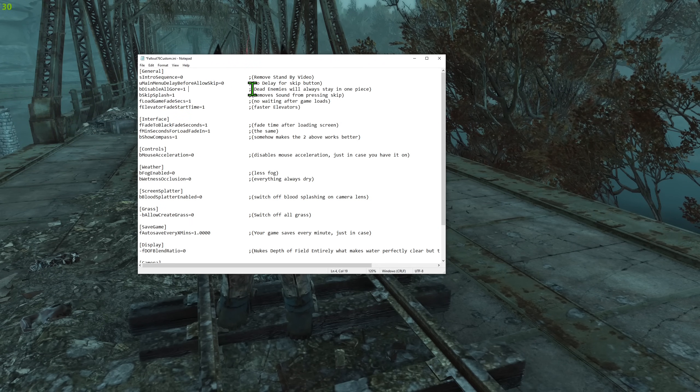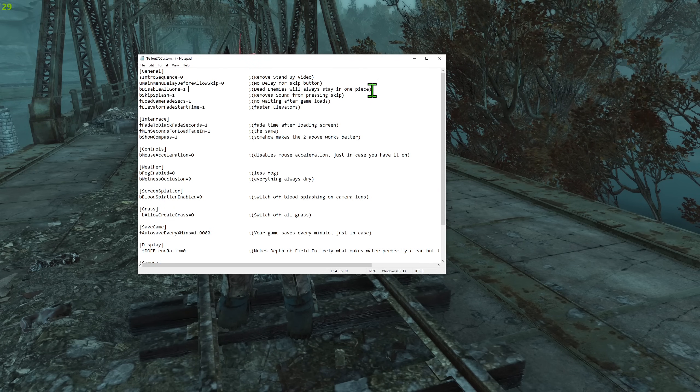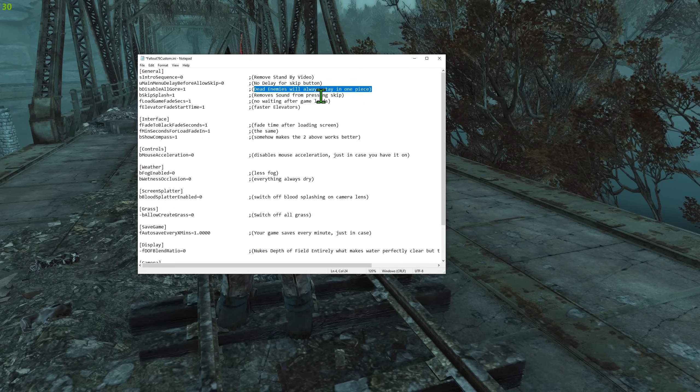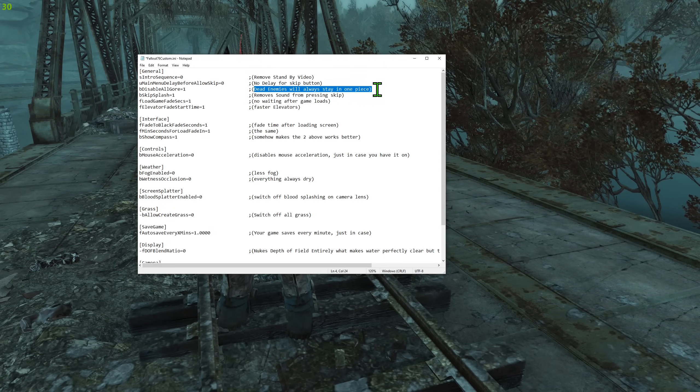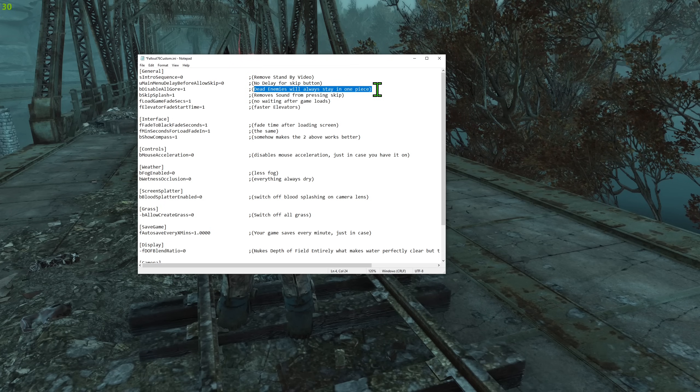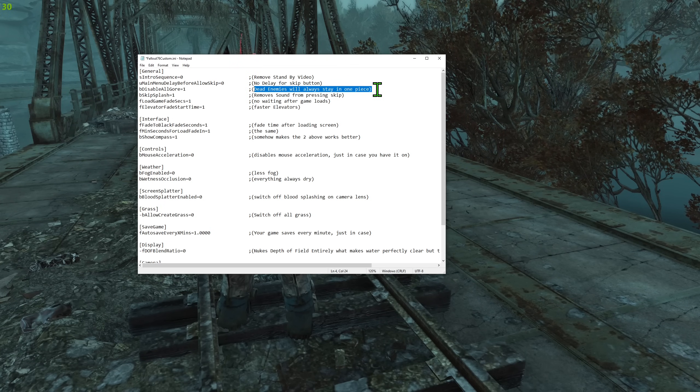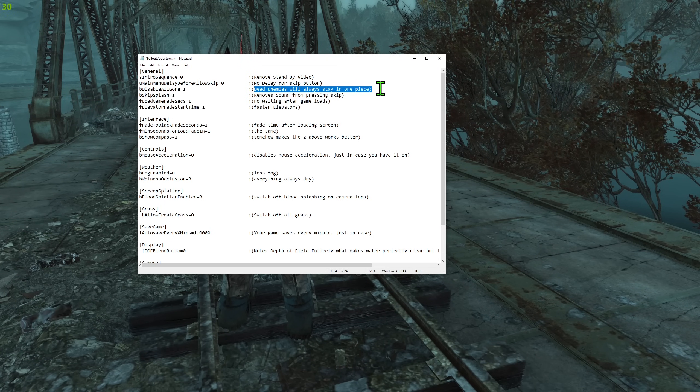Then disabling all gore. This, I will show you in game. This basically makes sure enemies always stay in one piece. Even if you have bloody mess equipped.